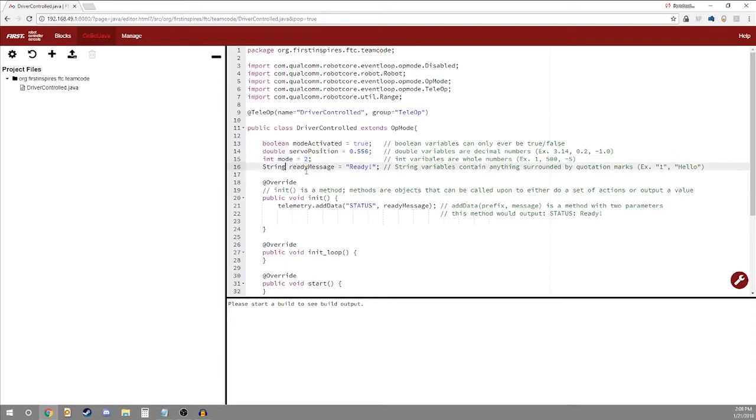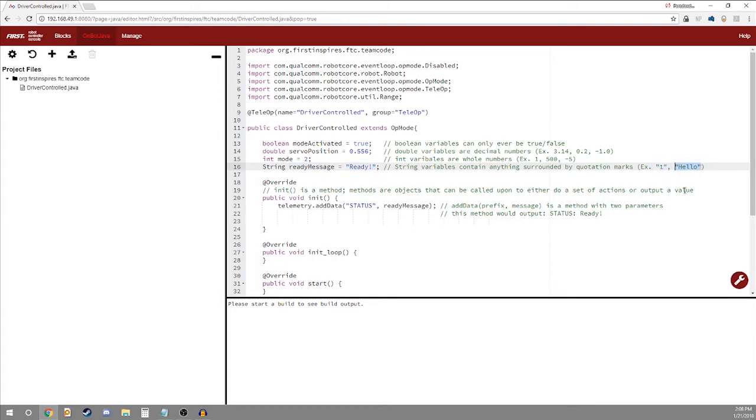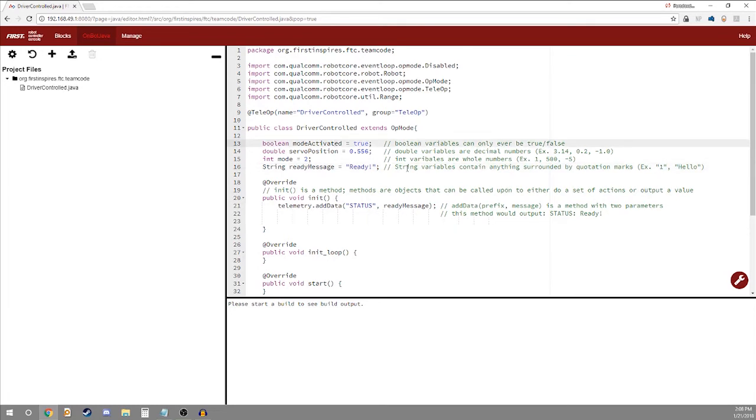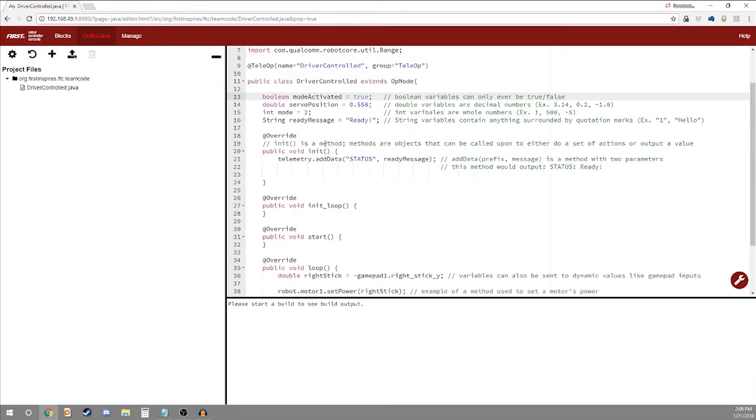Next we have strings. Strings contains anything surrounded by quotation marks. So here we're making a string called ready message and it says ready exclamation mark. For example you can also do something like 1 in quotation marks or hello. Just know that they behave as just words. They do not act like numbers with adding and subtraction. And if you made a string called true they do not act as a true and false identifier. So these are your basic variables and the ways you set them up.